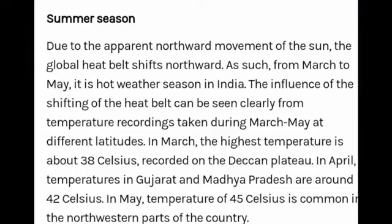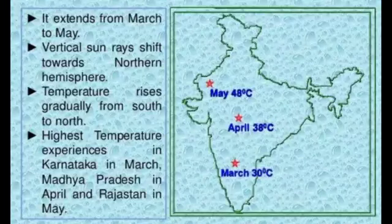Due to the apparent northward movement of the sun, the global heat belt shifts northward. From March to May it is the hot weather season in India. In March, the highest temperature is about 38 degrees Celsius recorded on the Deccan Plateau. In April, temperatures in Gujarat and Madhya Pradesh are around 42 degrees Celsius. In May, temperatures of 45 degrees Celsius are common in the northwestern parts of the country.